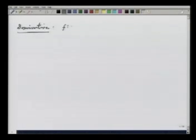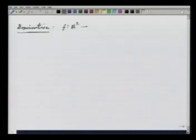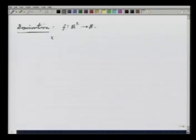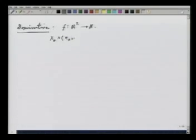f is a function from R² to R. We are talking about the derivative at a point x naught, where x naught looks like (x naught, y naught).